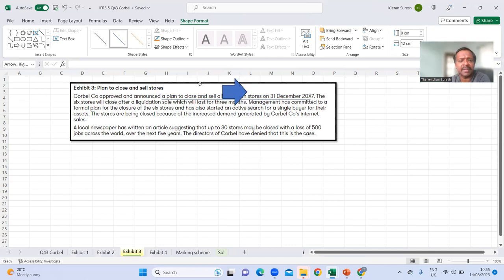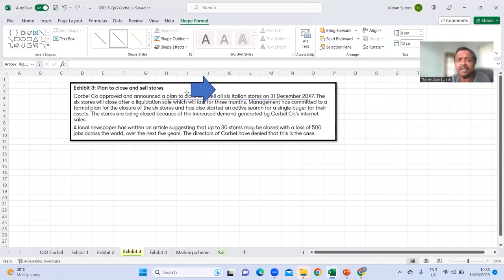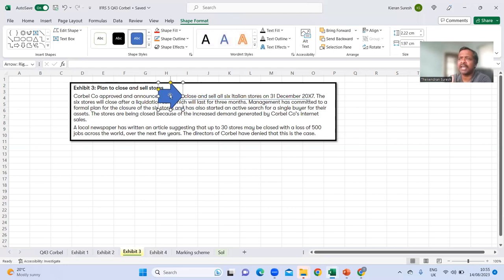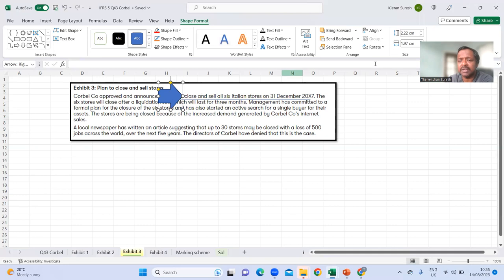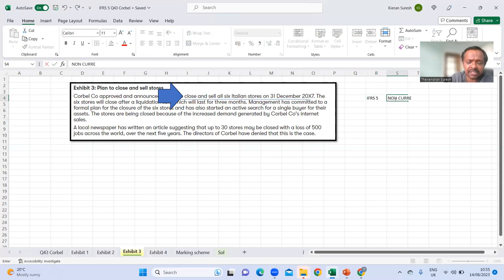The announcement was made on 31st December 2017 - they have a plan to sell. Simply because it is a plan to sell, the assets were not sold yet on 31st December. When we have something to sell and check the conditions, it would automatically fit within IFRS 5 - non-current assets held for sale. That is the first standard that applies.